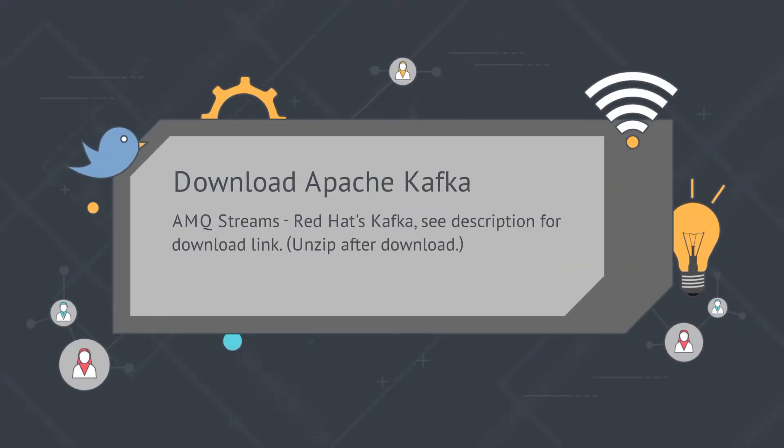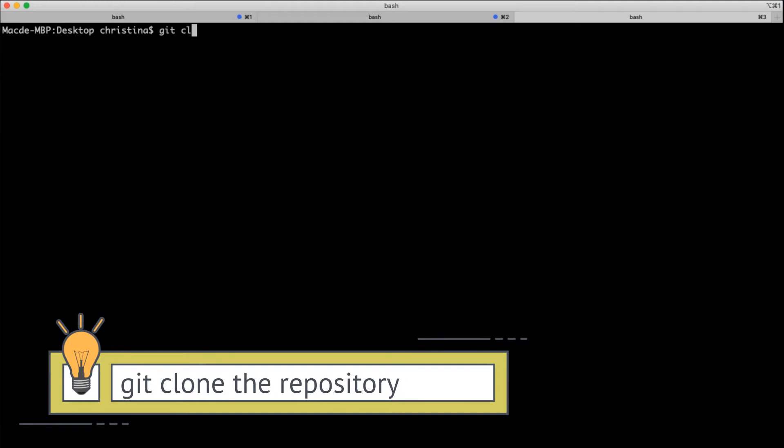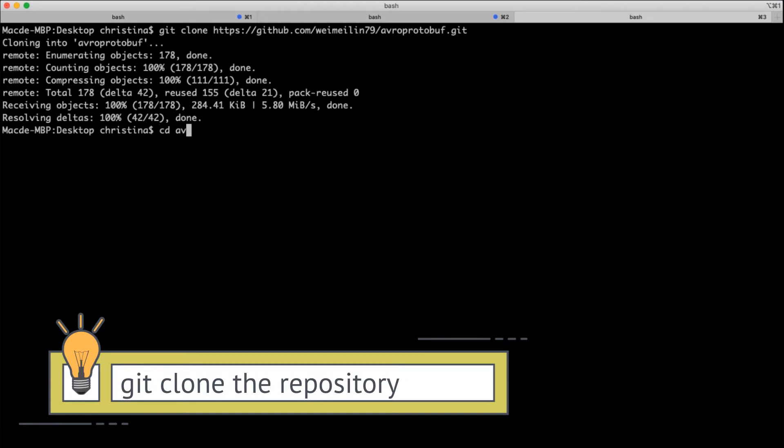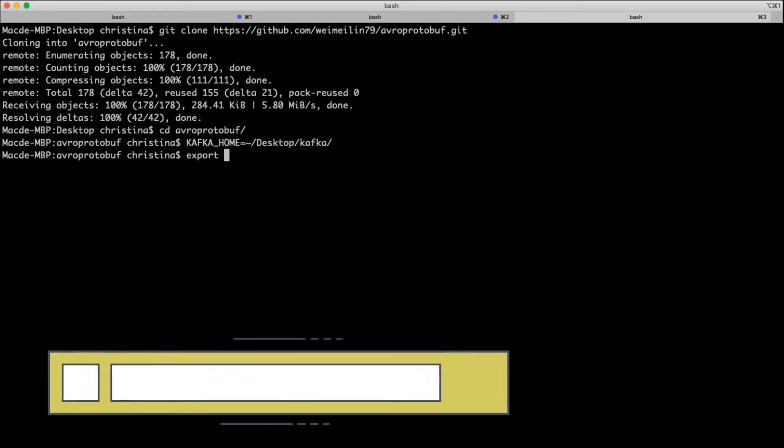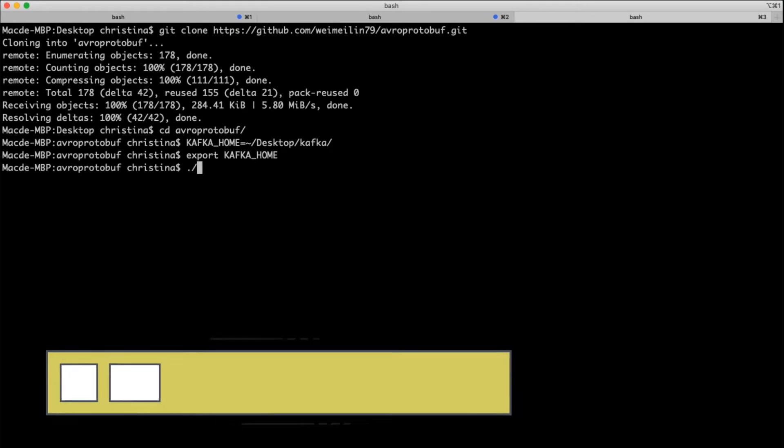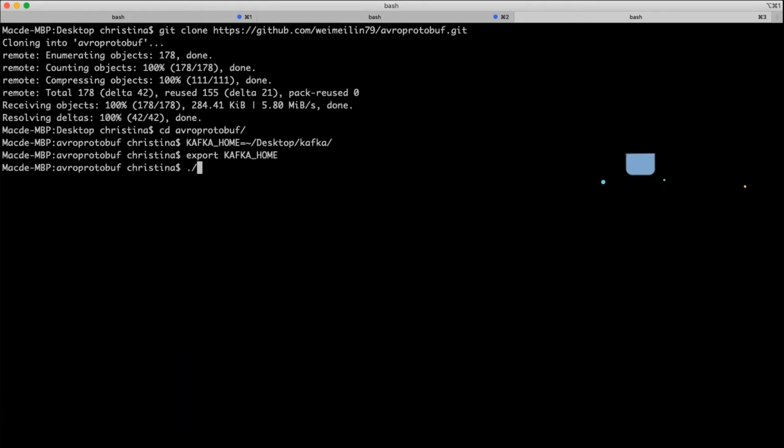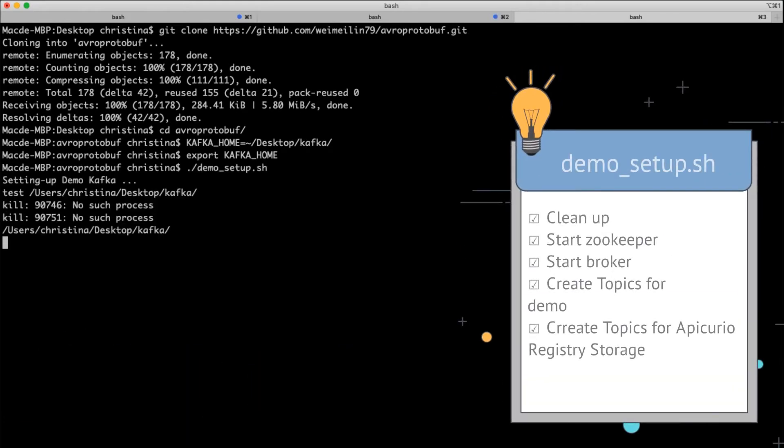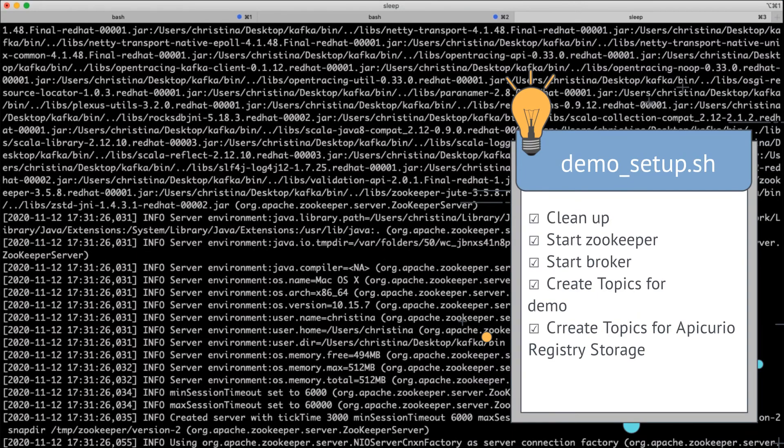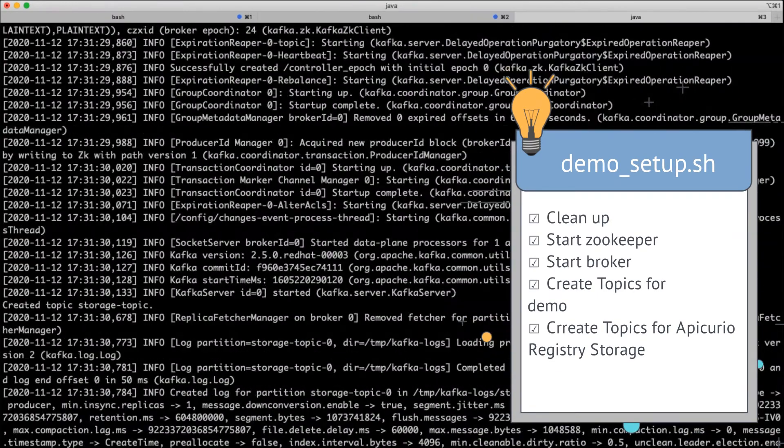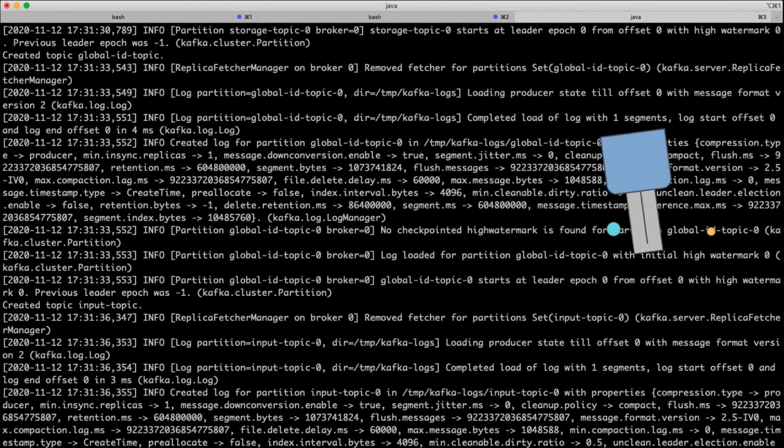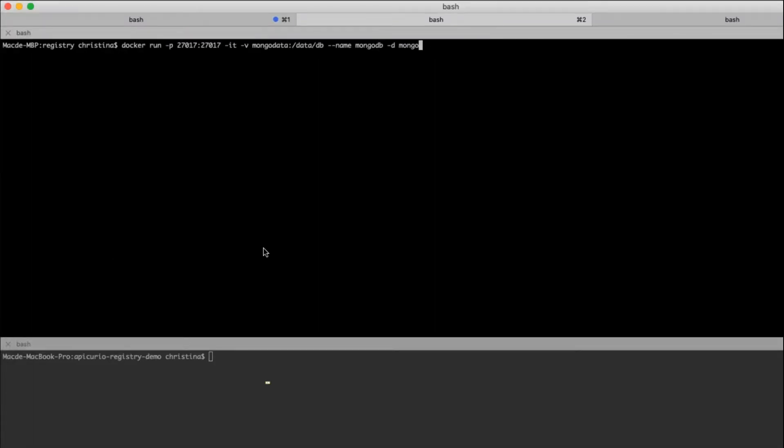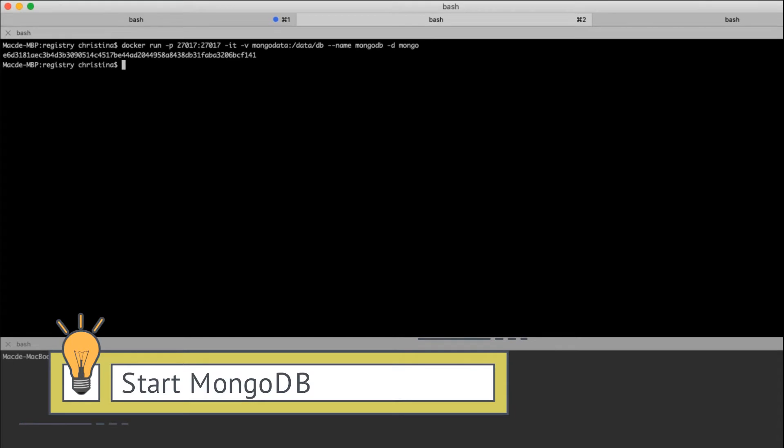Now the basics. We need to have a Kafka instance. Please download it if you don't already have it. Here I'm using Red Hat's version of Kafka, which is called AMQ Streams. Go to my example repository, and inside the repository, run the demo setup script. It will start up a Kafka cluster, clean it, and also create all the topics needed to run this demo. Other than the actual two demo topics that we need, there are a couple for storage for the Apicurio Registry. And start out the MongoDB using the container.